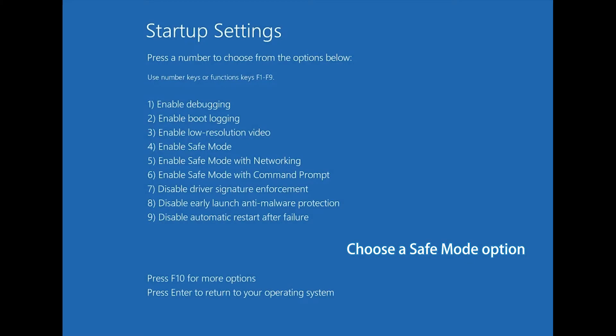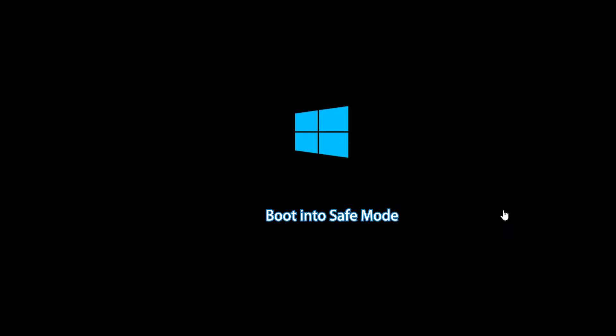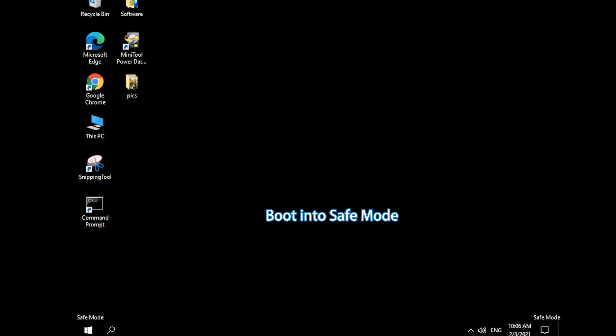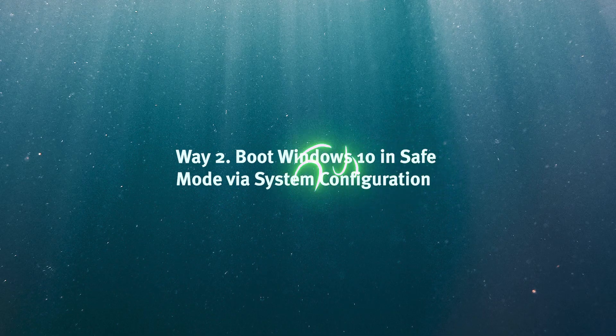Press F4, F5, or F6 key to choose a Safe Mode option. The computer will boot into Safe Mode. Way 2.